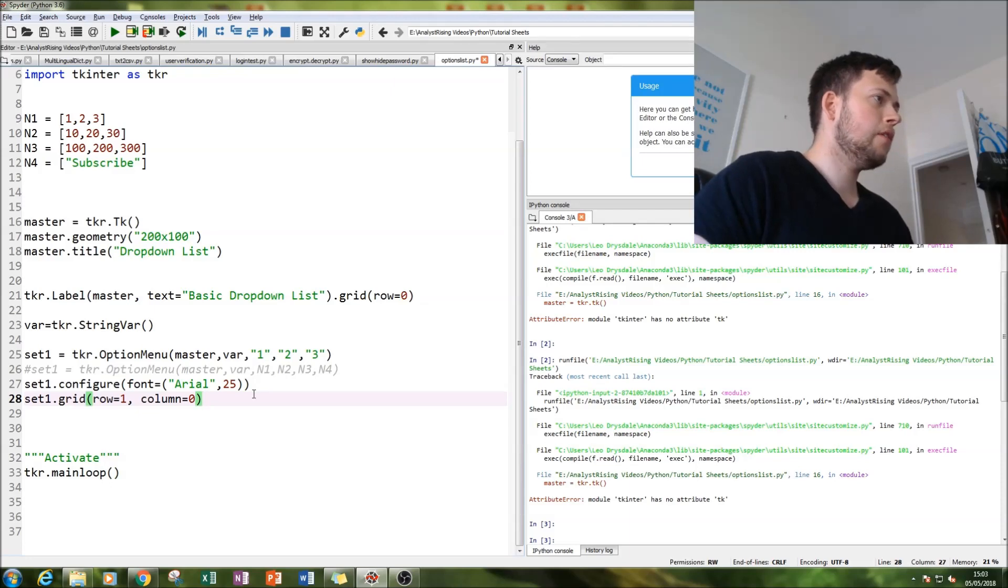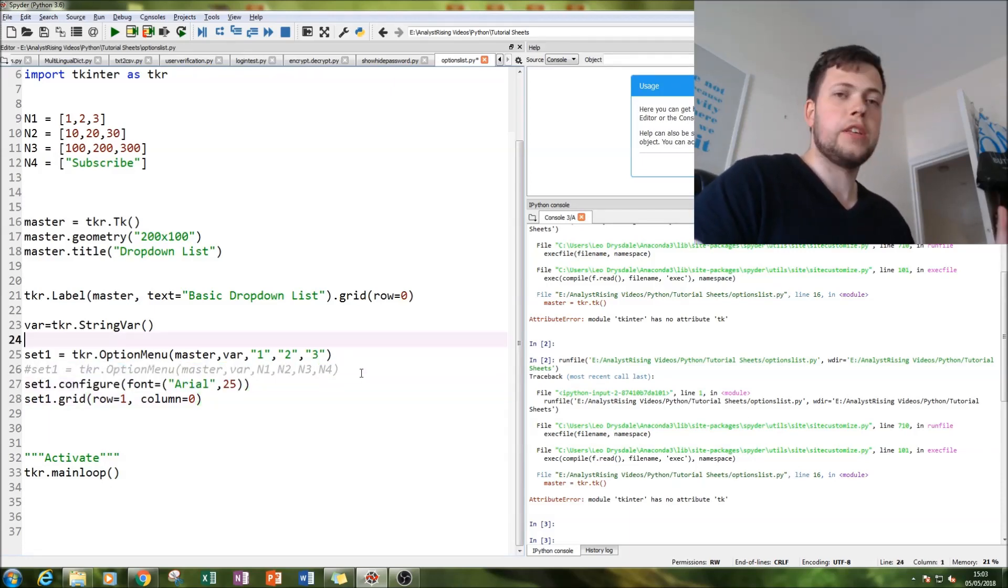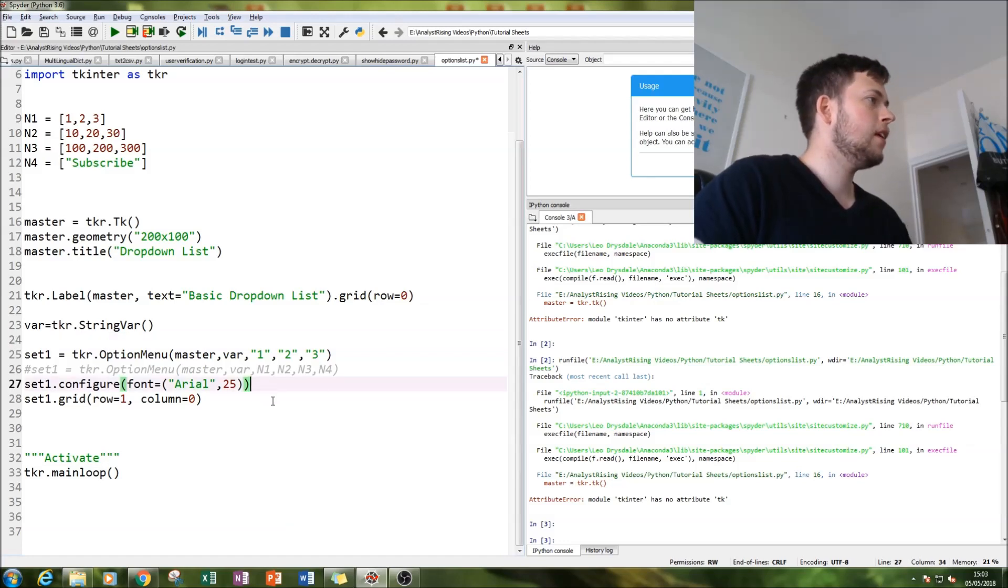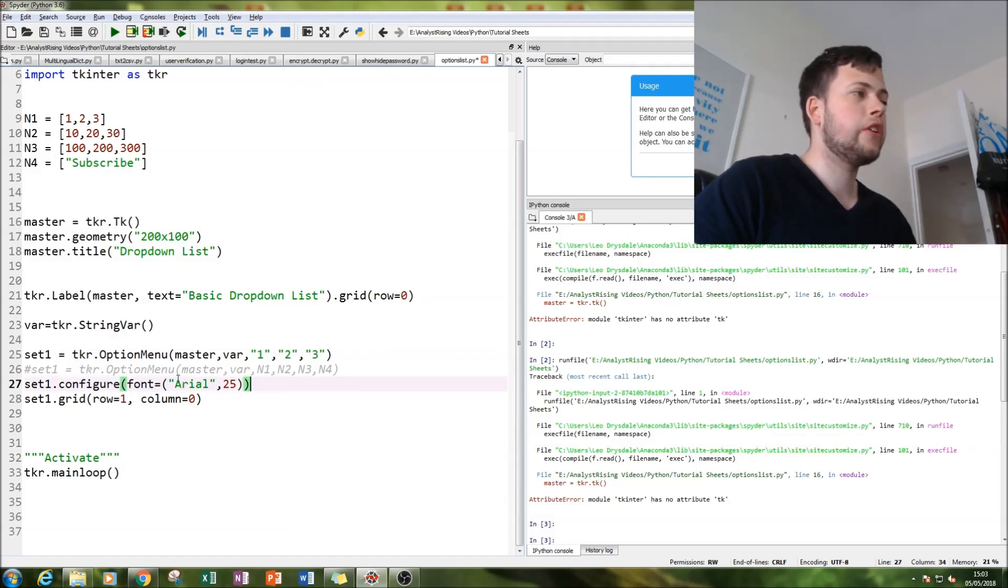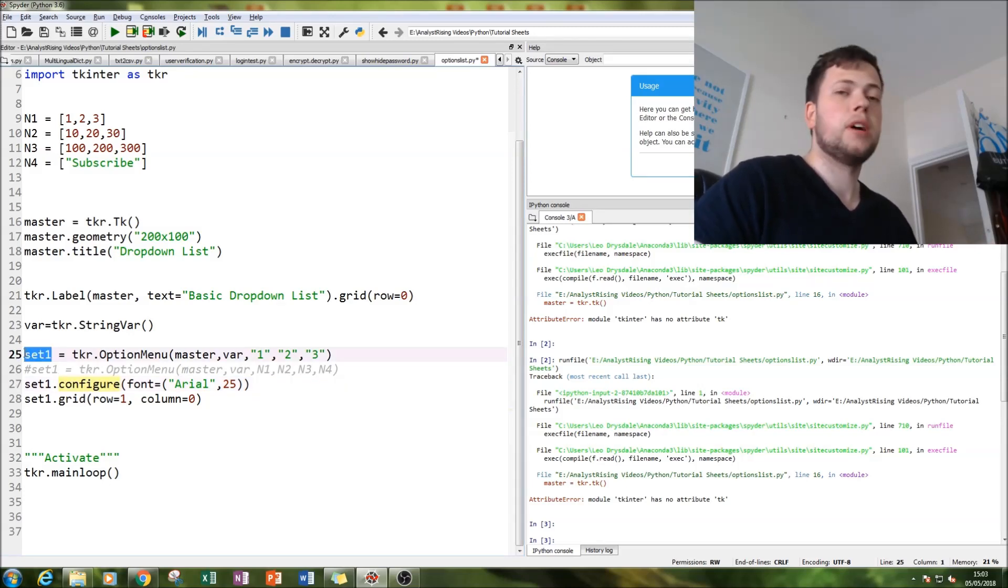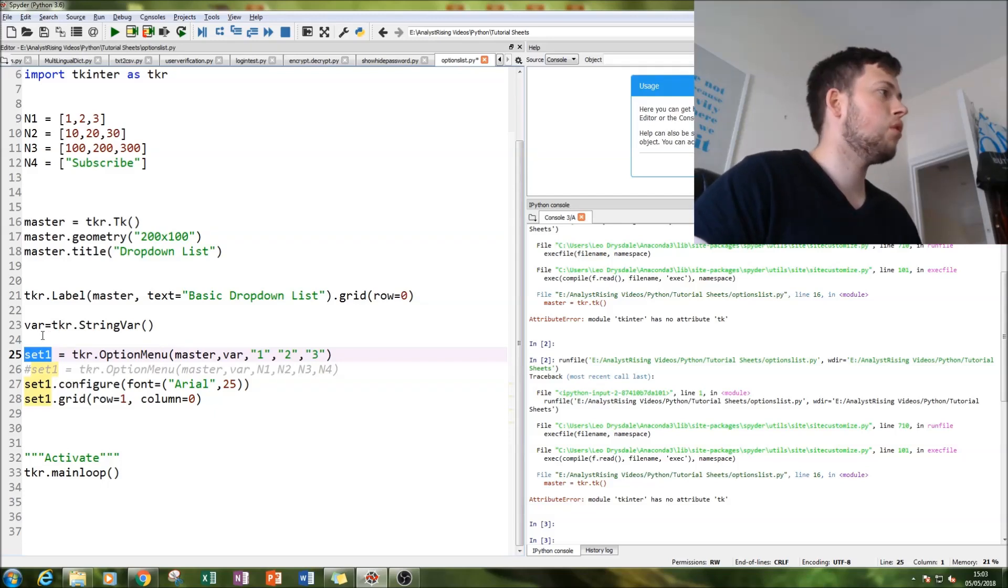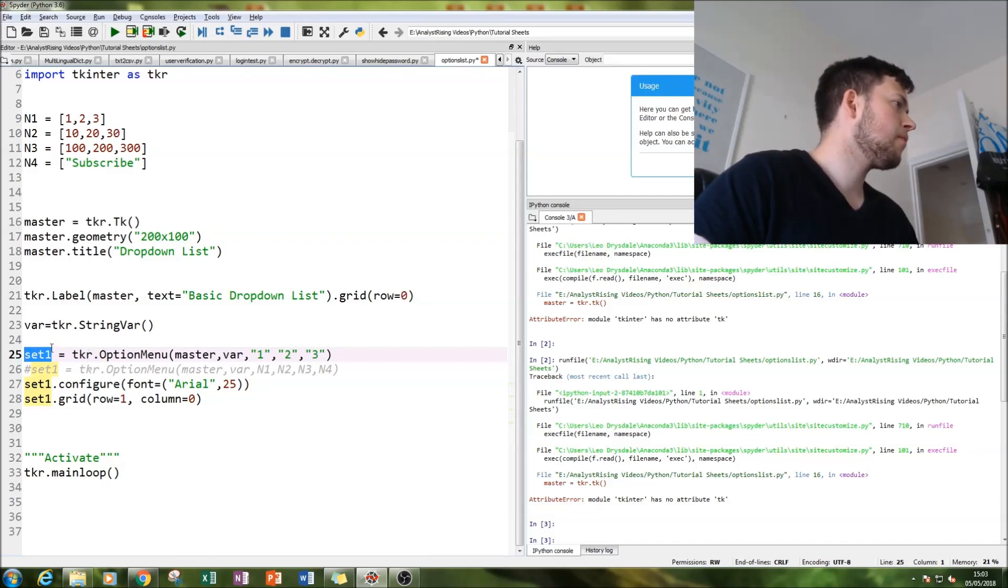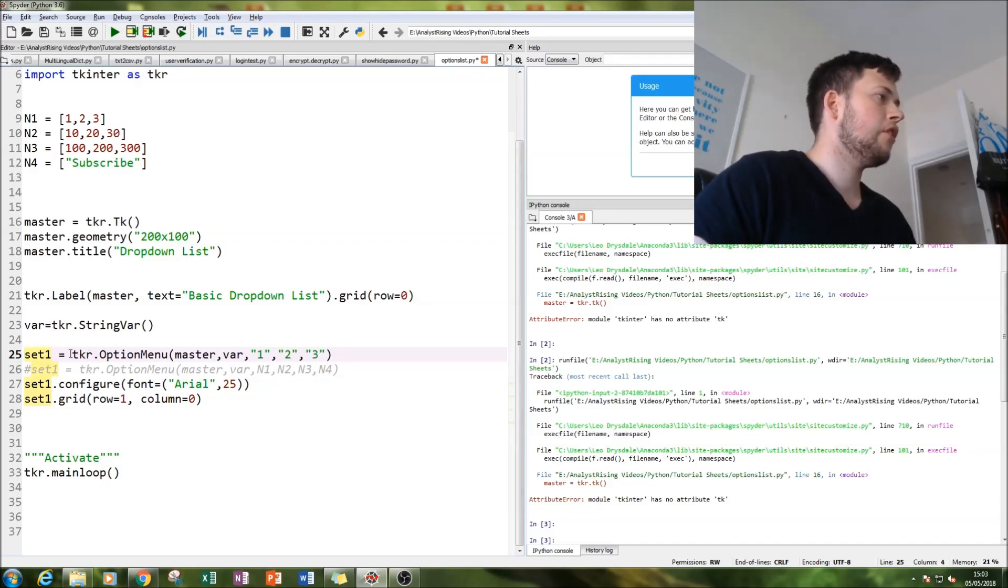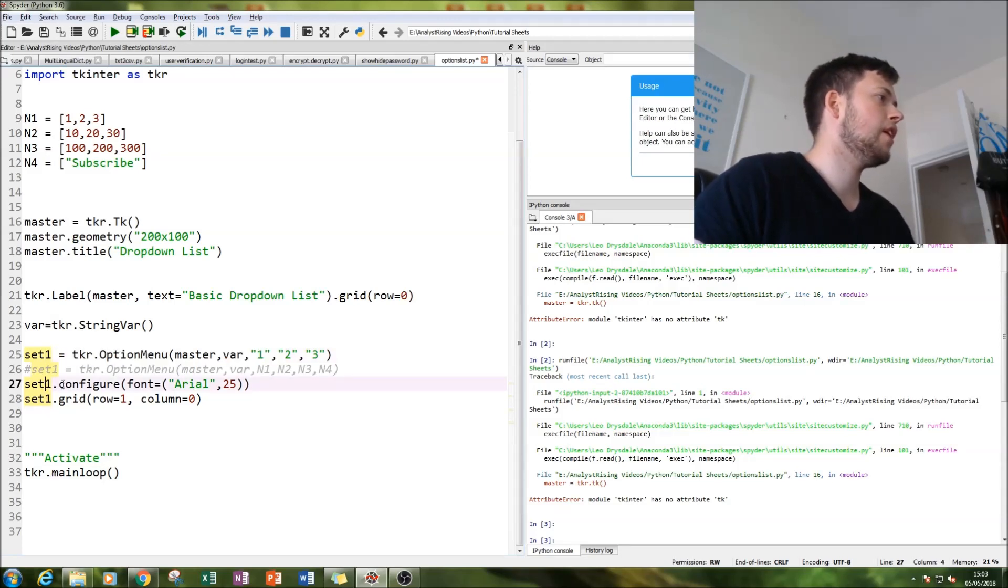Next thing I'm going to do is configure it to make it a bit bigger so you can see it very clearly. I simply typed in set one, which is our first set of dropdown options, and attributed that to our options menu.